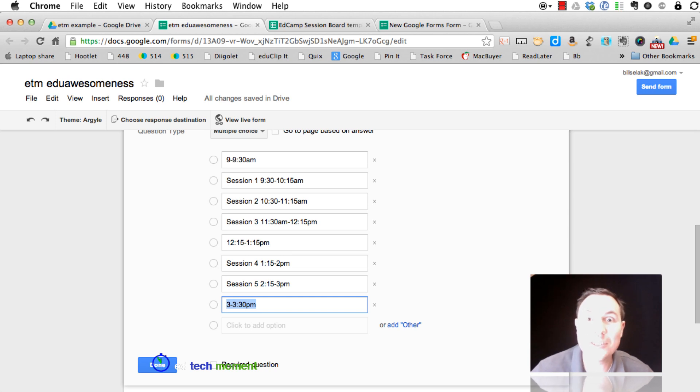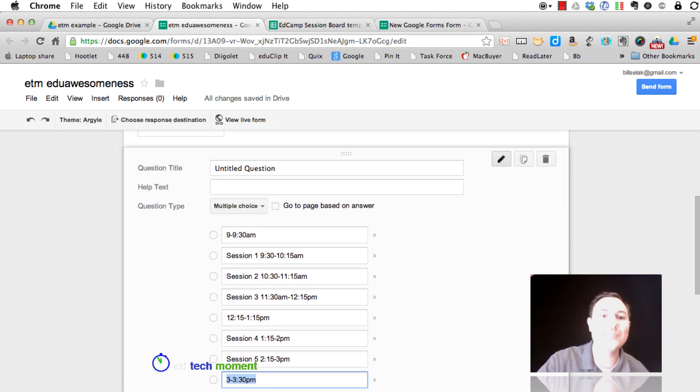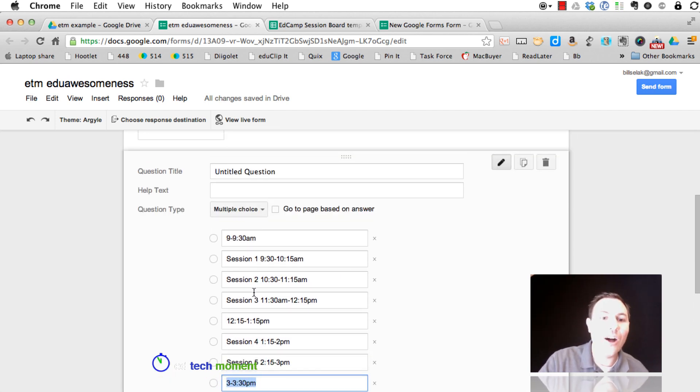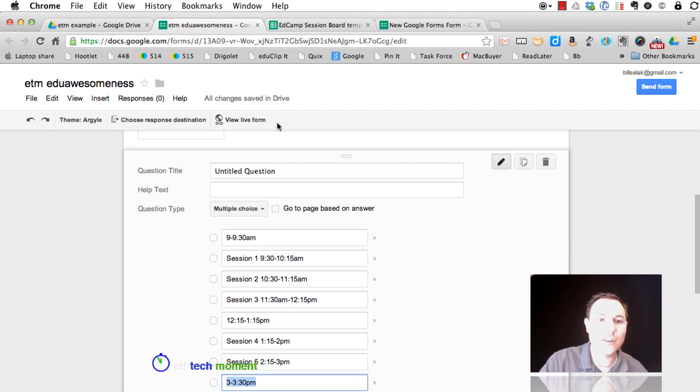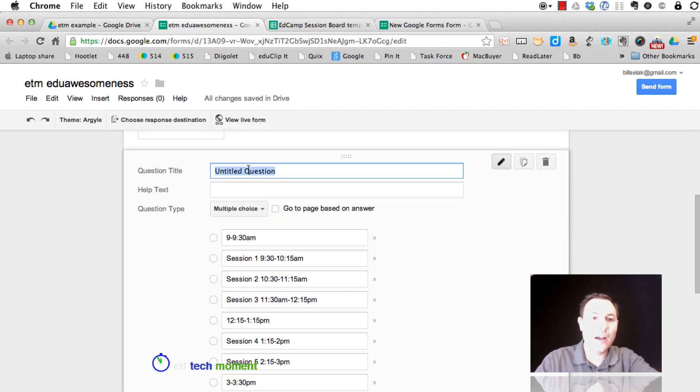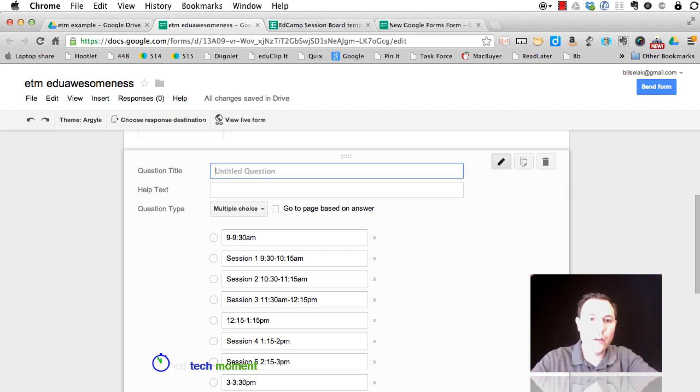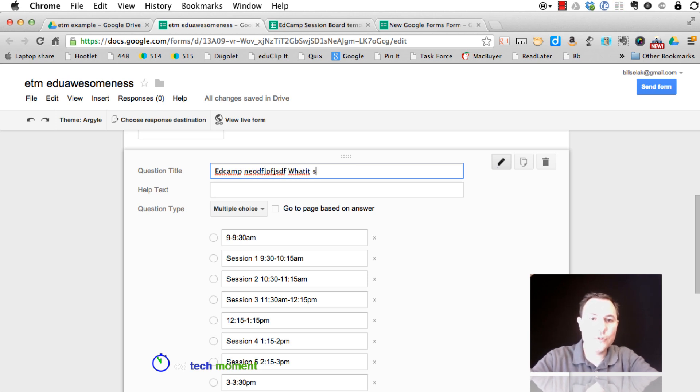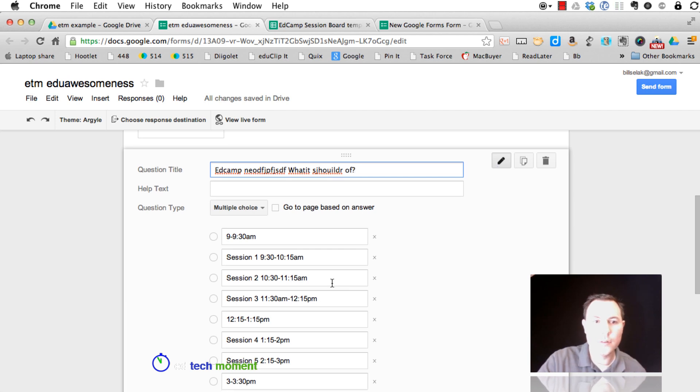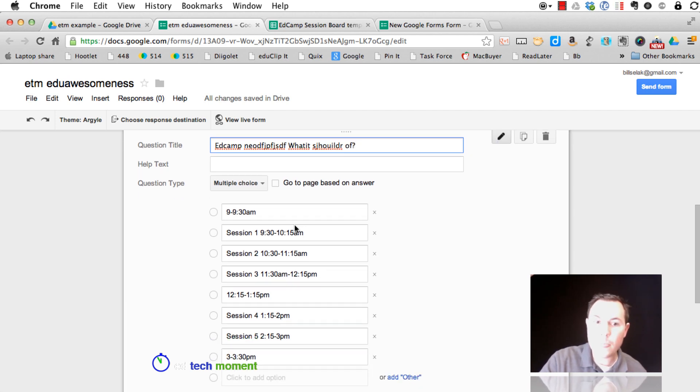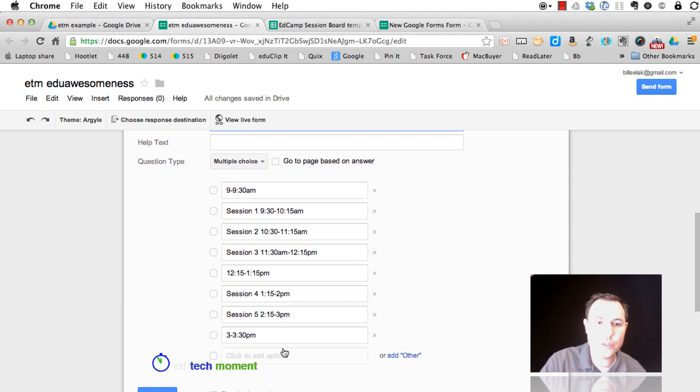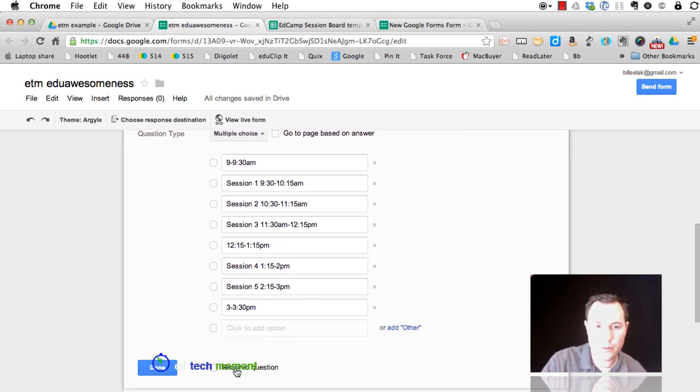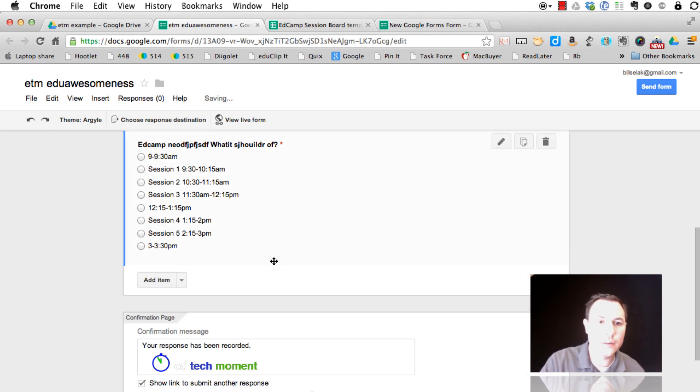Right? Awesome-ness. All of those choices are there. So I could say EdCamp needs to be shorter. What time should we get rid of? And they get to choose and say, I think this one will make that required, done.